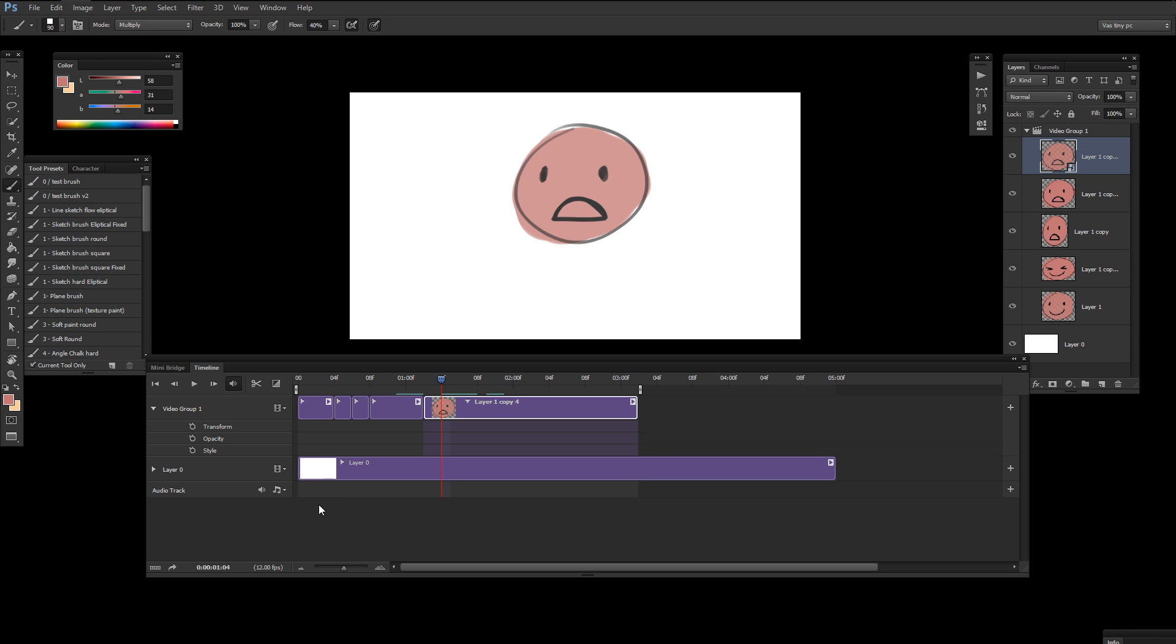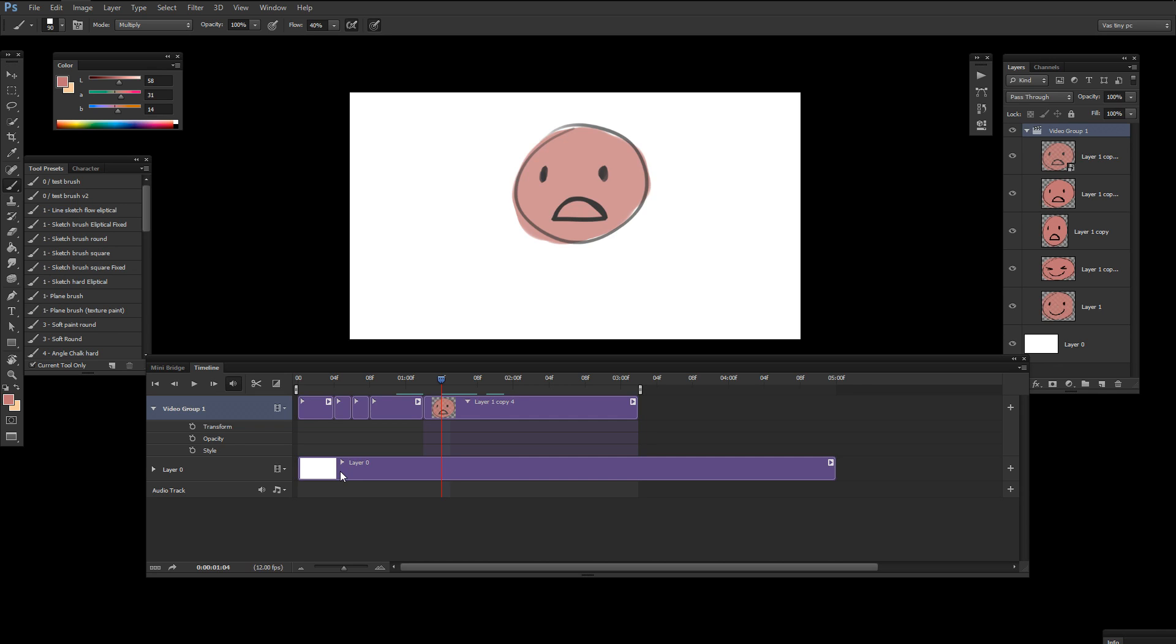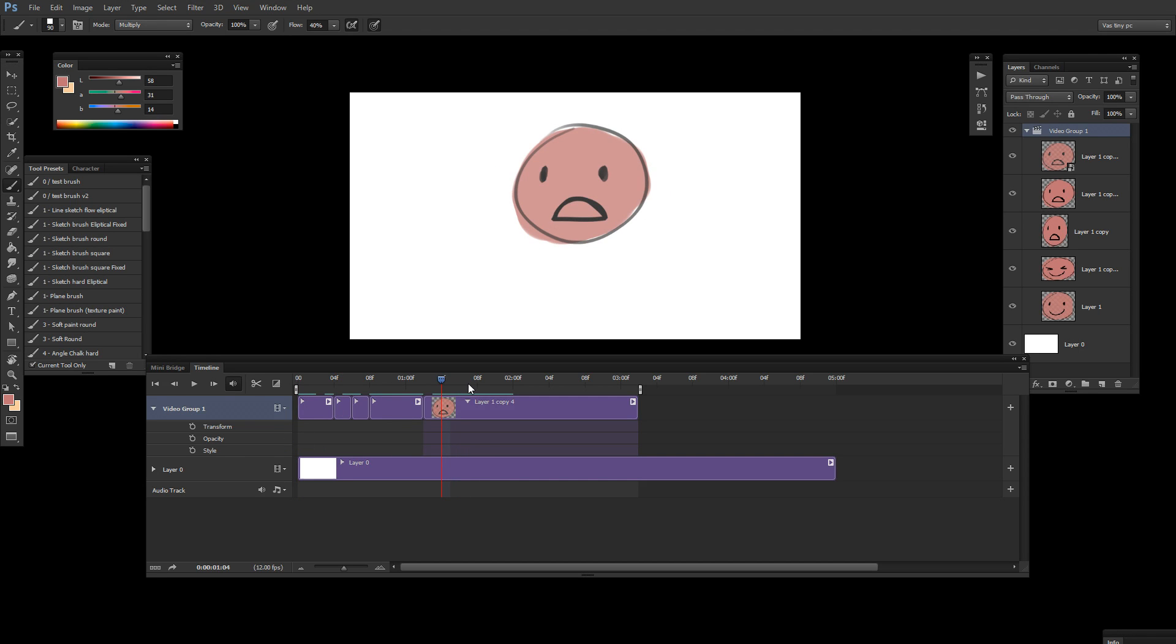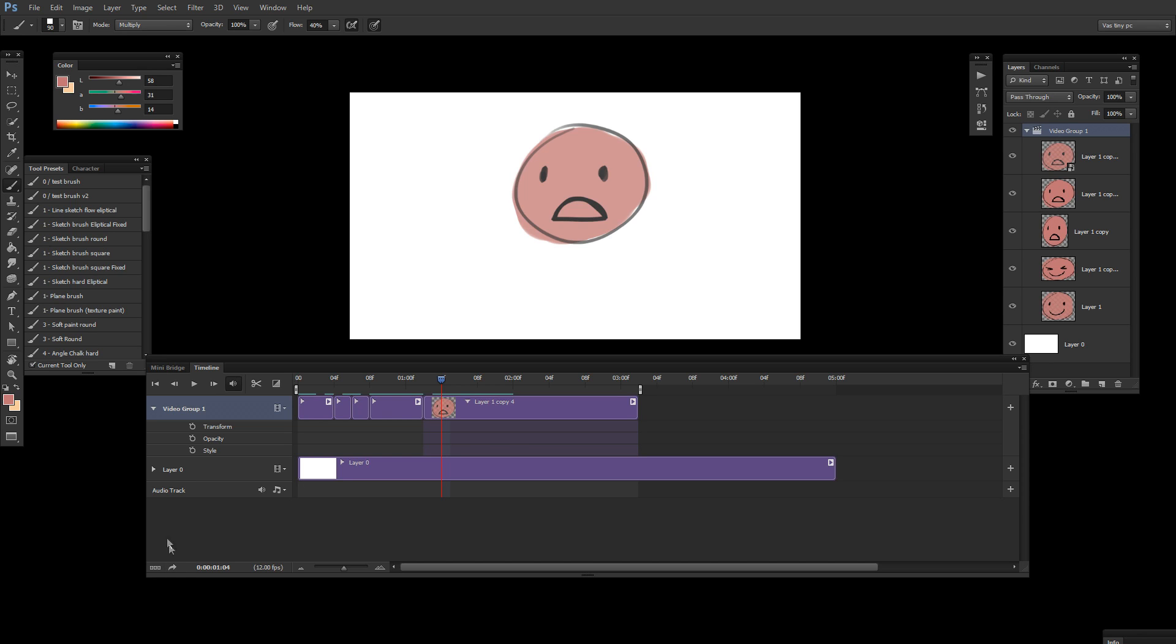So, right now you are able to create basic animations. We covered the frame rate, we covered the video group layers, how to cut, how to resize the layers, how to create simple twins, how to select. Like, basic, basic things. Now you can make this. And, to be honest, the difference between this and actual storyboard animation is just a story. Like, a storyboard has a story. This doesn't have a story. Therefore, it's simple and it doesn't need to say anything.